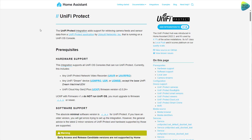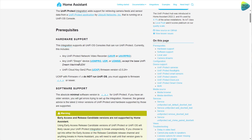By the way, up until not too long ago the UniFi Protect integration was a HACS integration, but now it's official and it's great. If you go through this documentation you will see which devices are supported. I'm running a UDM Pro, but if you are running a UNVR it's also compatible, which is great.